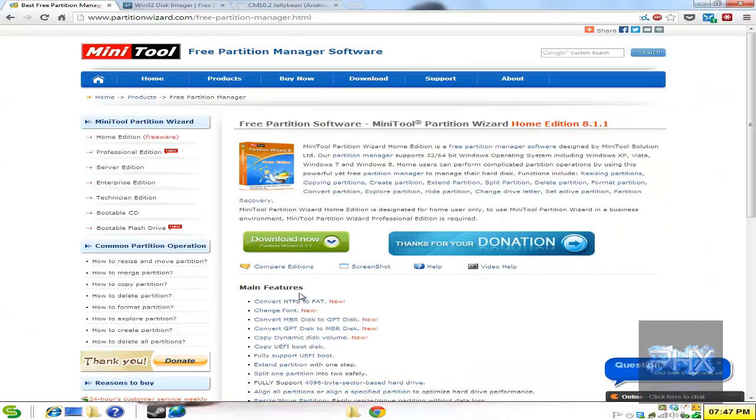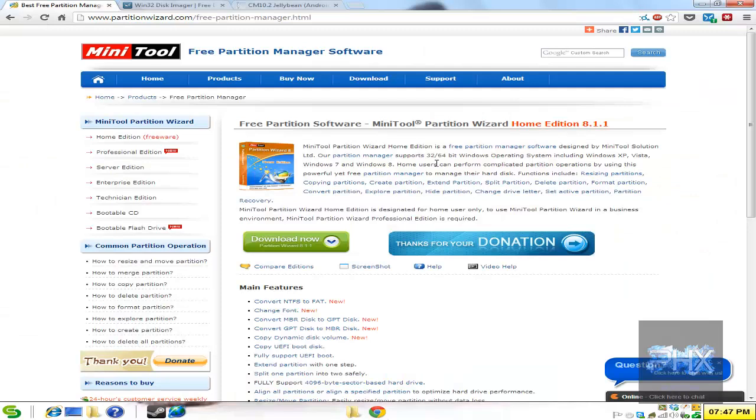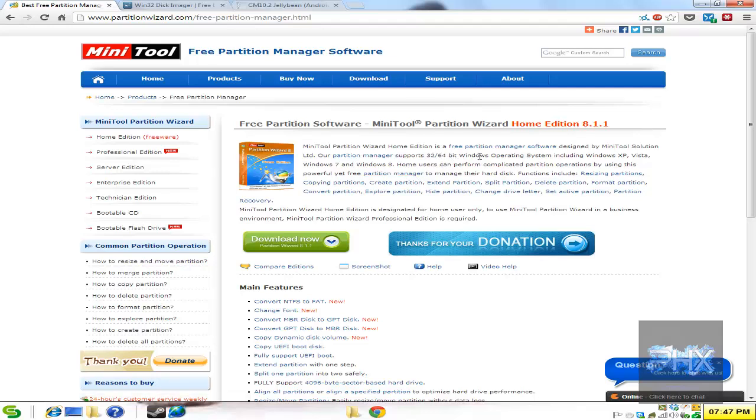So how do you get started? First, let's go to this link and download the latest version of this program called Free Partition Software Mini Tool Partition Wizard. We want to get this program to make sure that our SD card is partitioned properly in the beginning. In the future, if you want to resize your partitions for your data, you can easily use this program to do that.